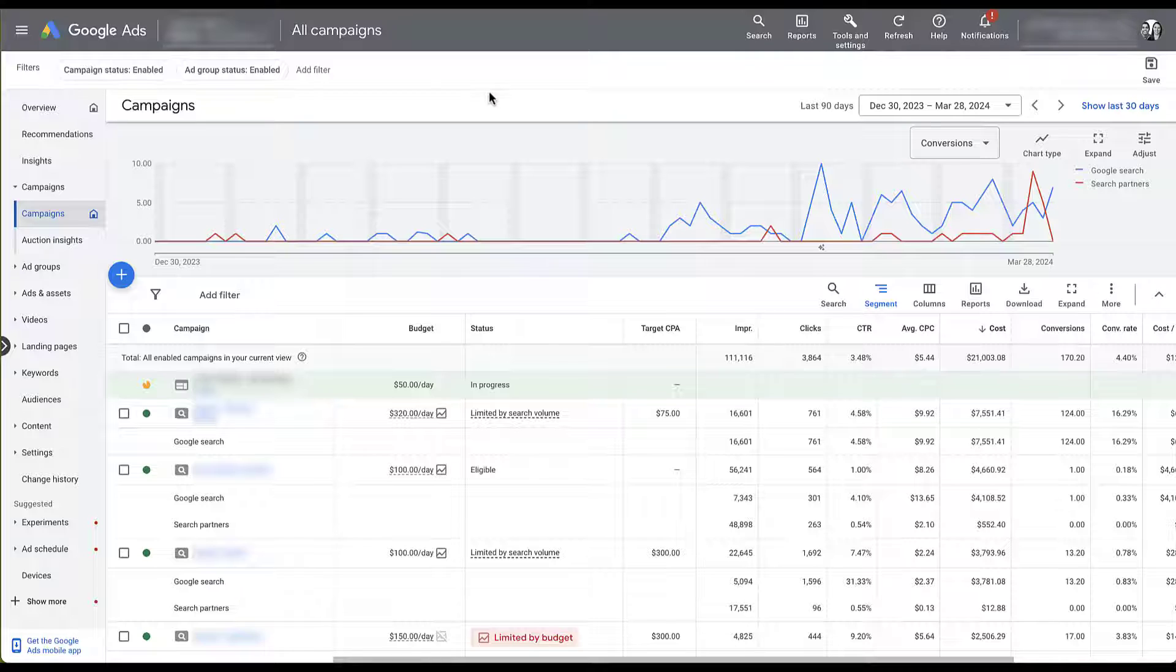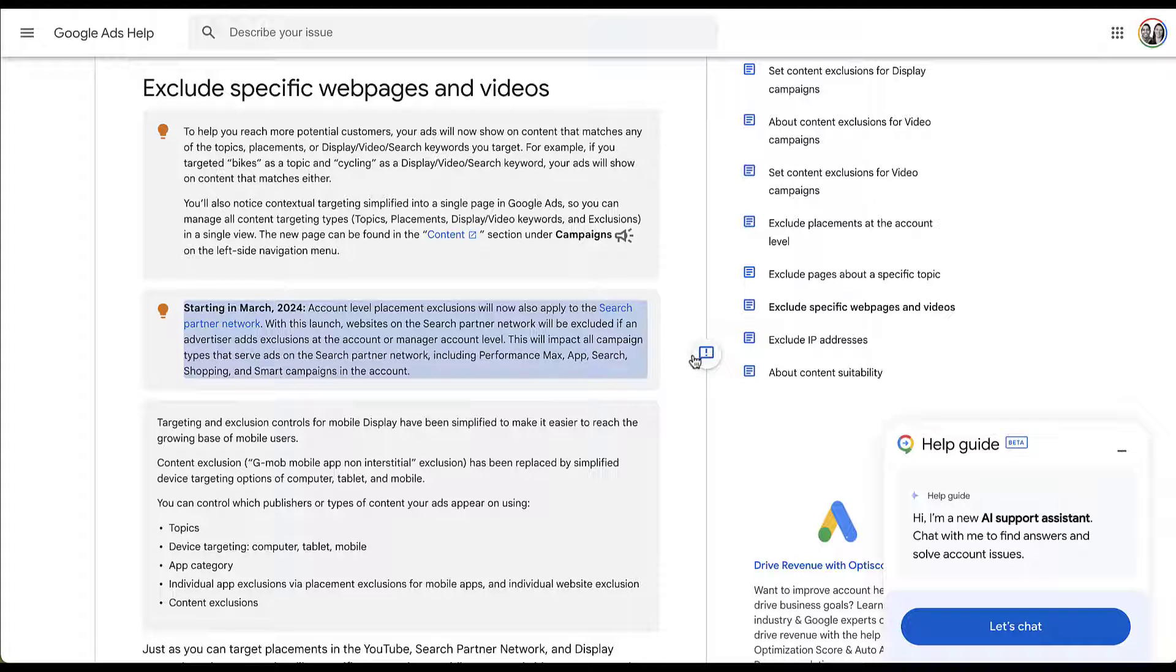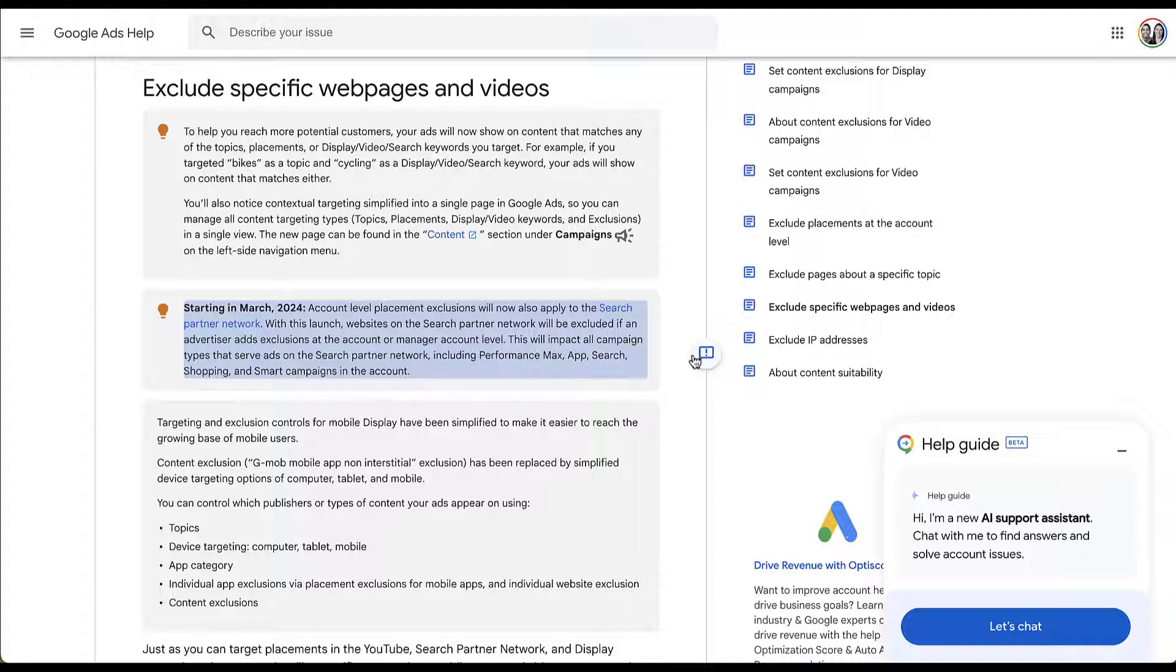Let's go check out the new announcement. On this page in the Google Help articles, you can see that starting in March of 2024, account level placement exclusions will now also apply to the Search Partner Network. That means that websites on Search Partner Network will be excluded if an advertiser has them in the exclusions at the account or manager account level.